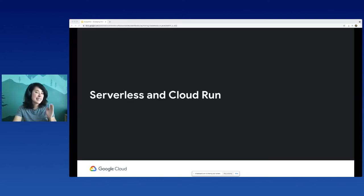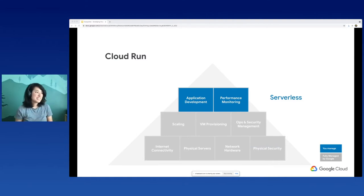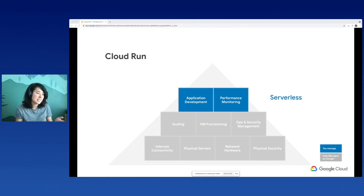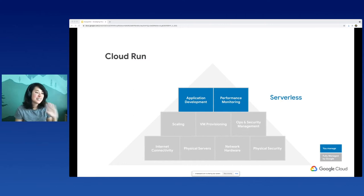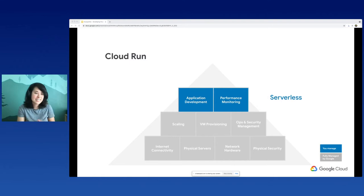Let's take a look at serverless and Cloud Run. Cloud Run is one of Google's serverless offerings, and the word serverless is thrown out a lot, but what does that mean exactly? This is the serverless dependency pyramid. Those two squares at the top are all that you need to worry about, which is application development and performance monitoring. But everything else that's grayed out, Cloud Run handles for you. It's all managed, including scaling to your workload for traffic, as well as your physical servers - hence the name serverless.